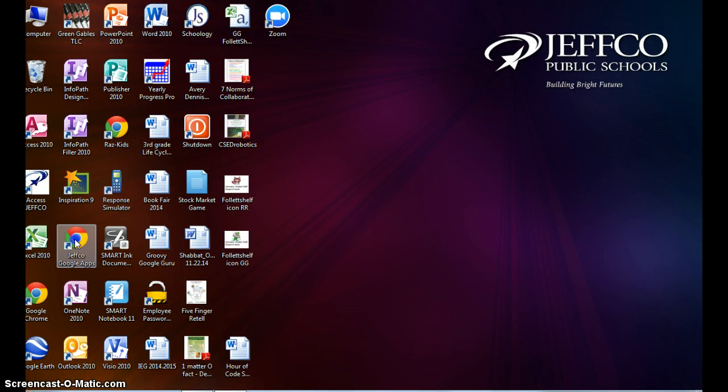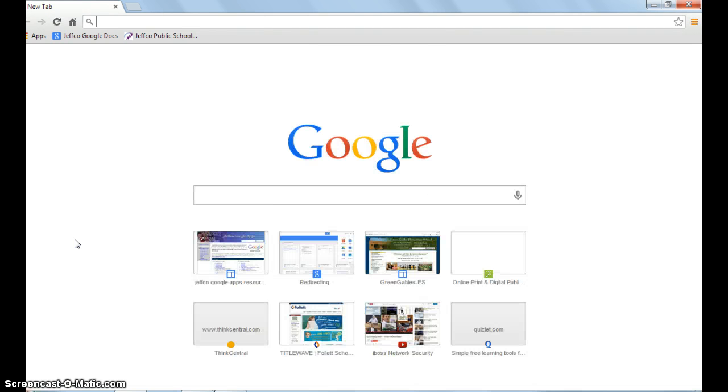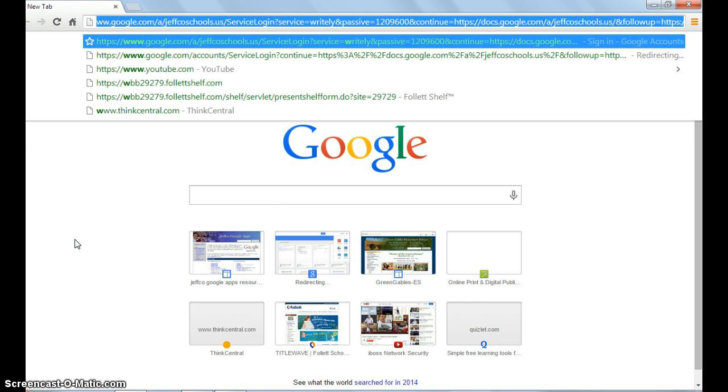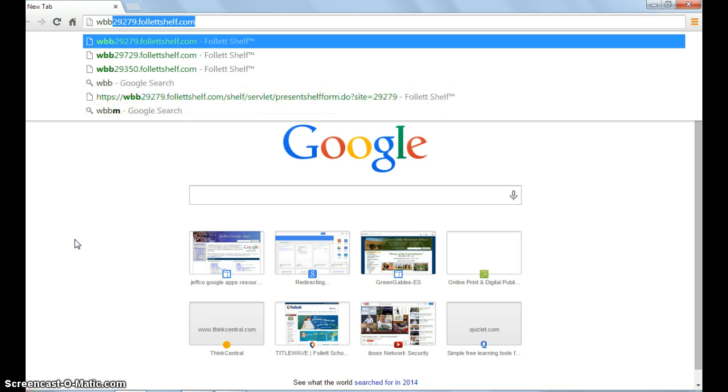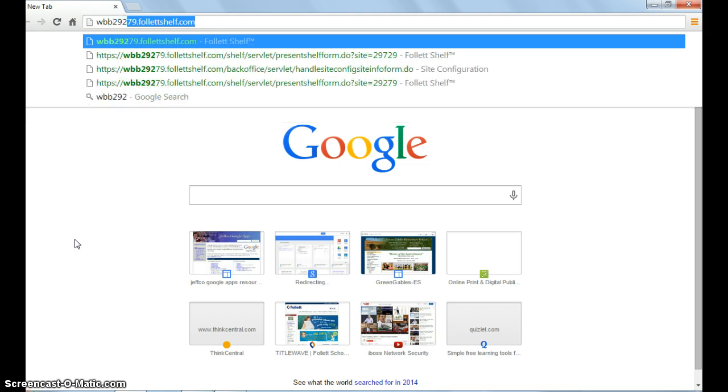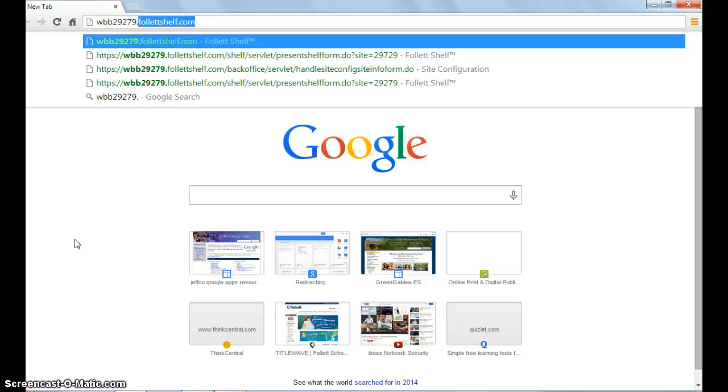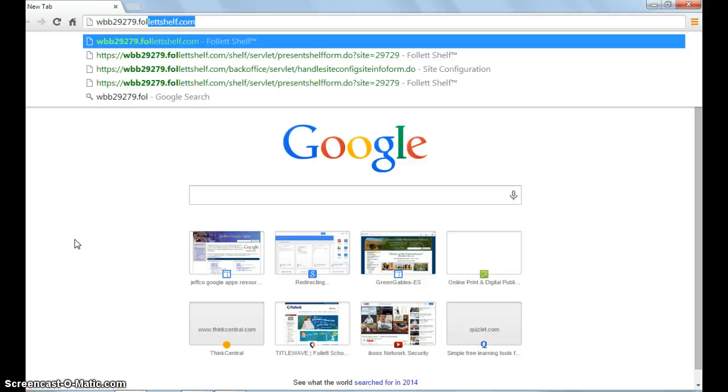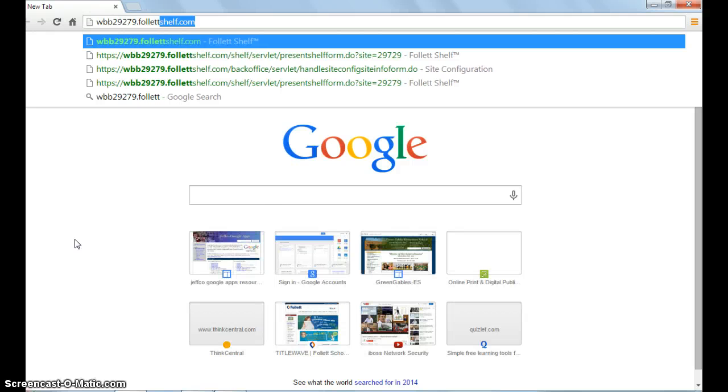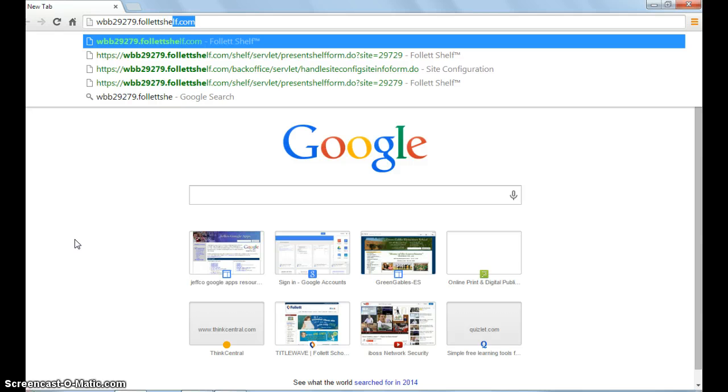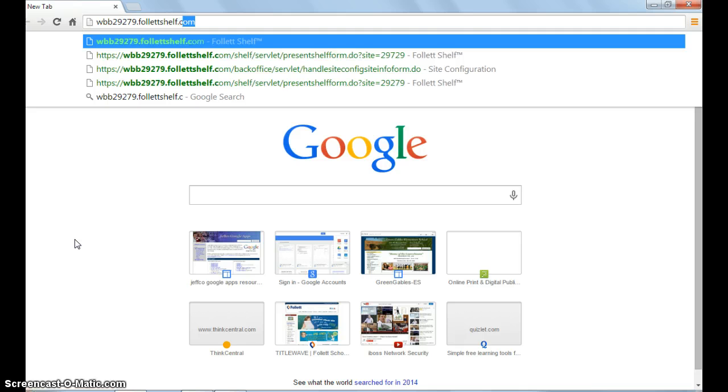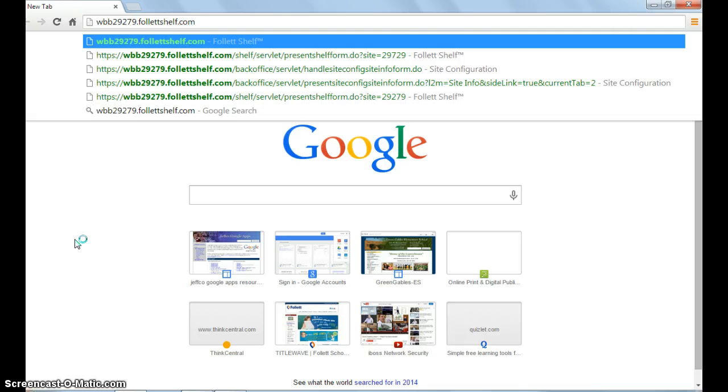If you're on a computer, go into your internet browser and type in the URL wbb29279.follettshelf.com, then click enter.